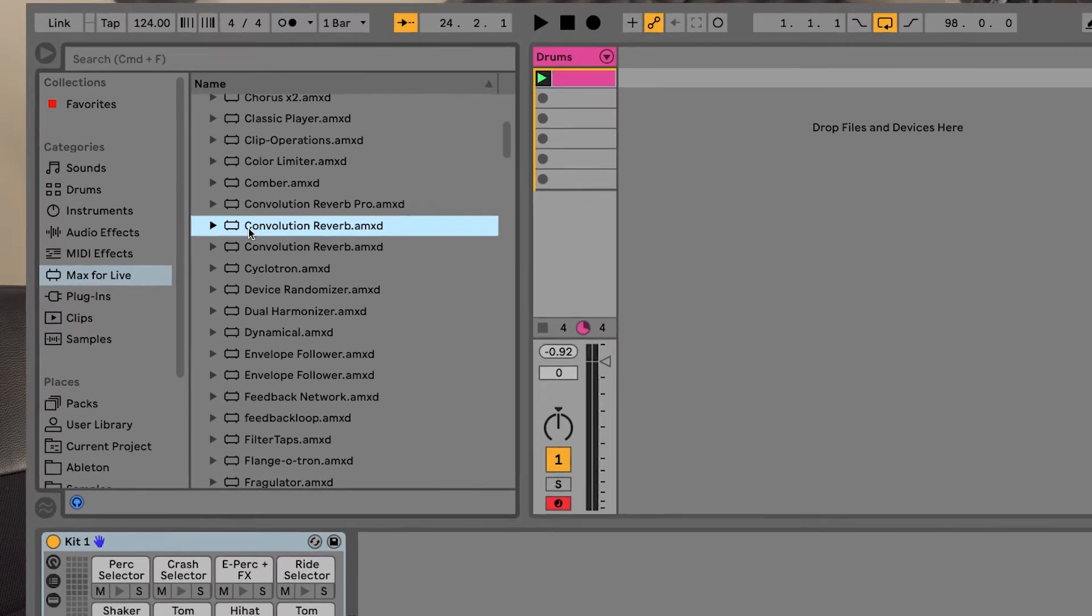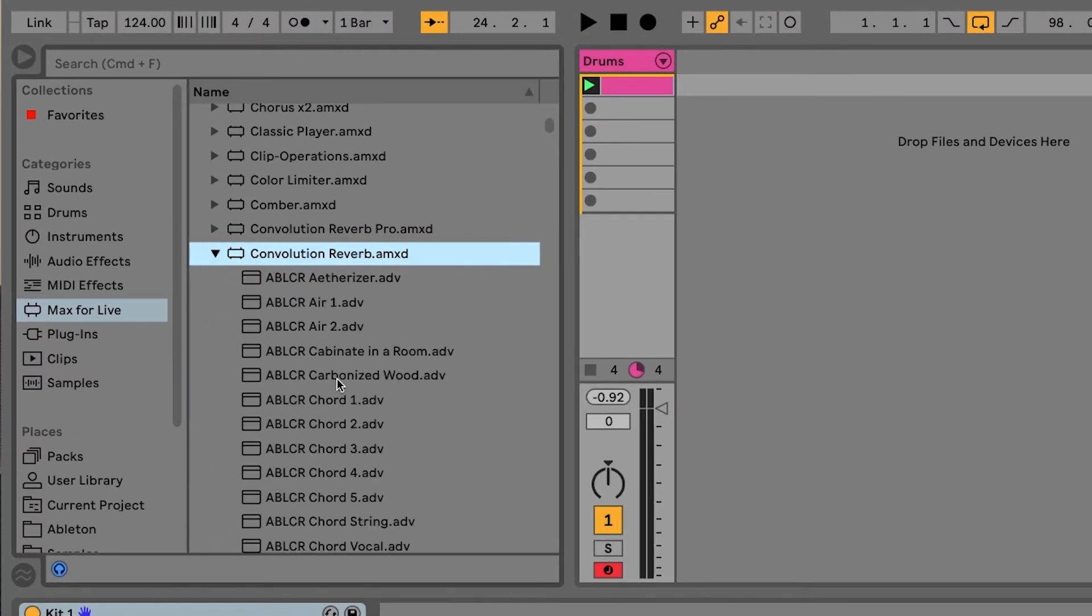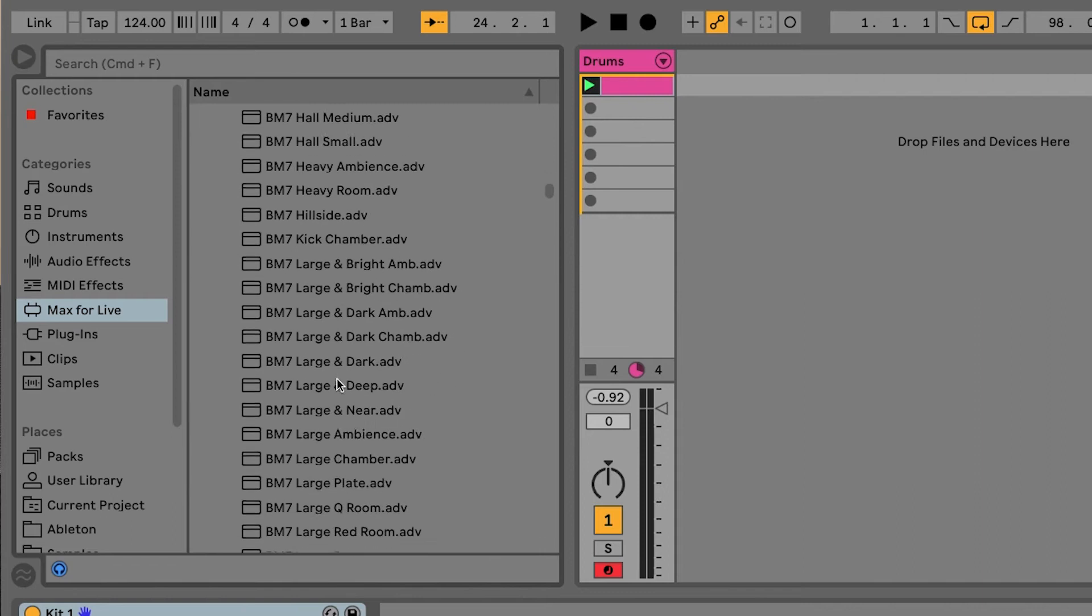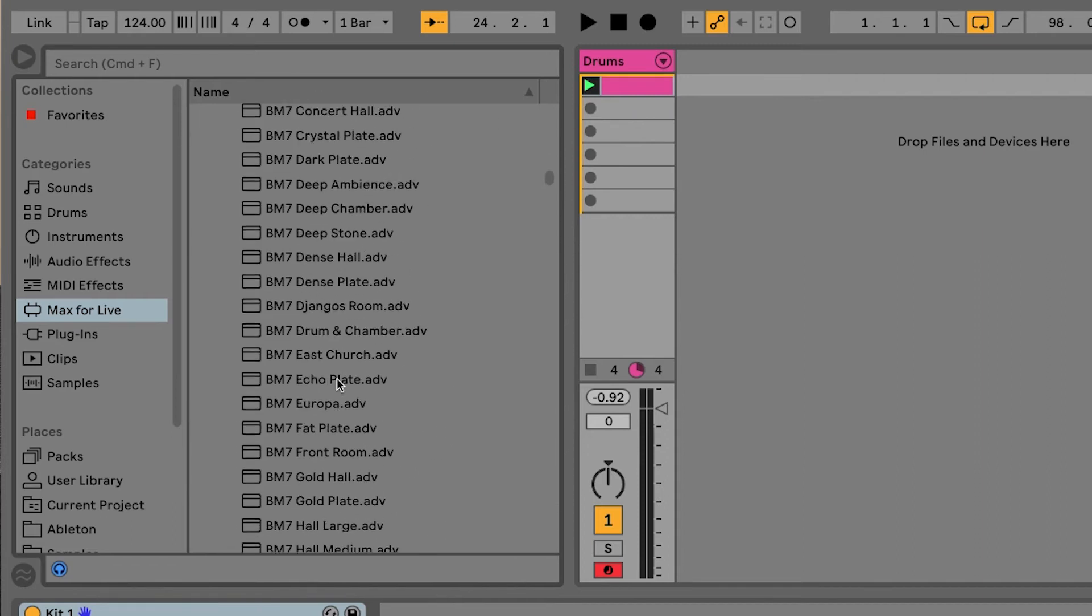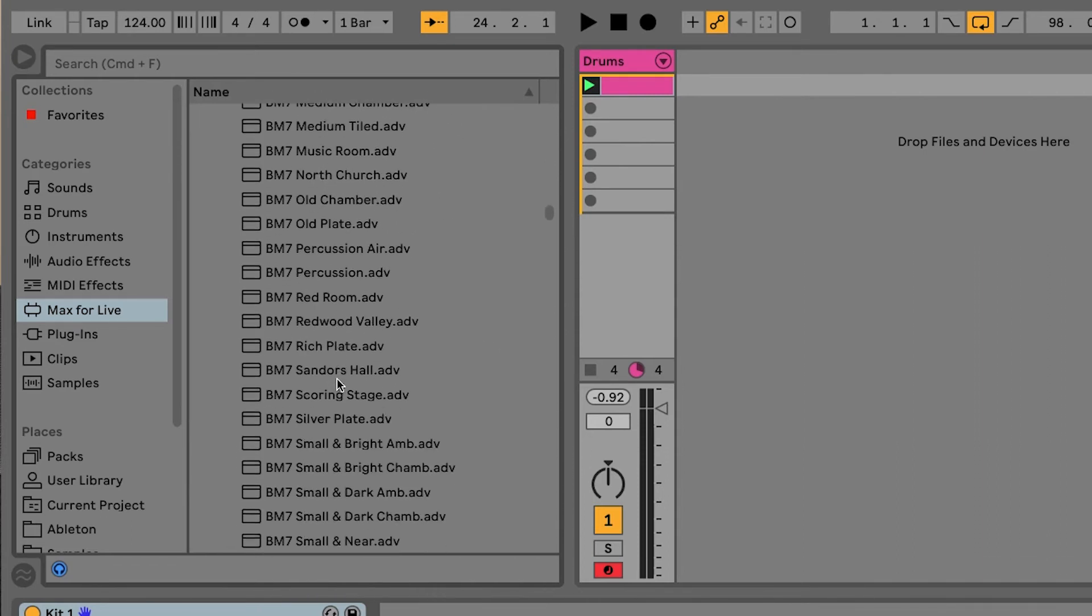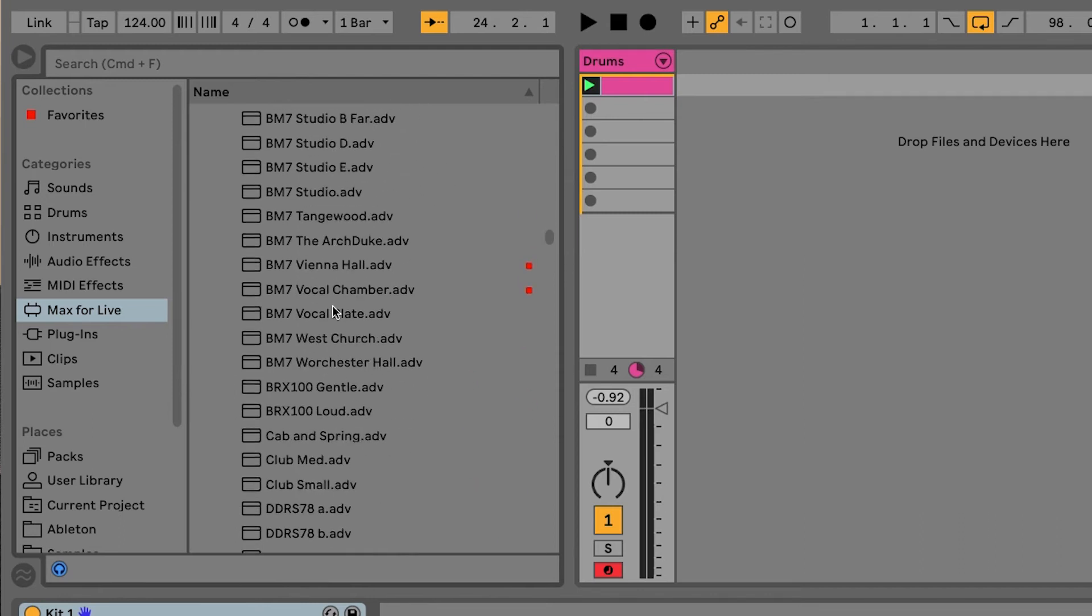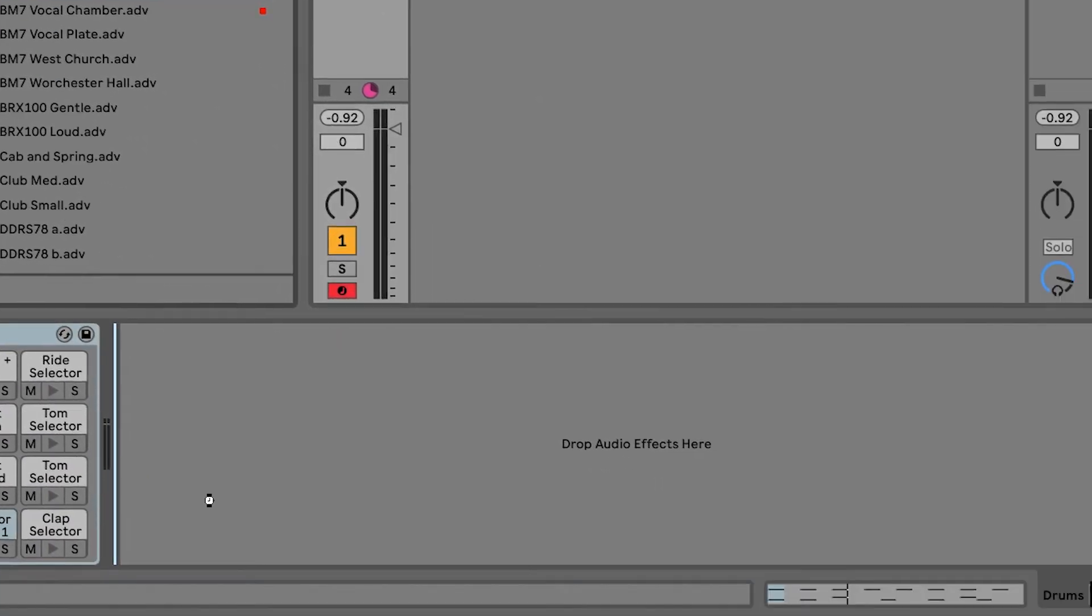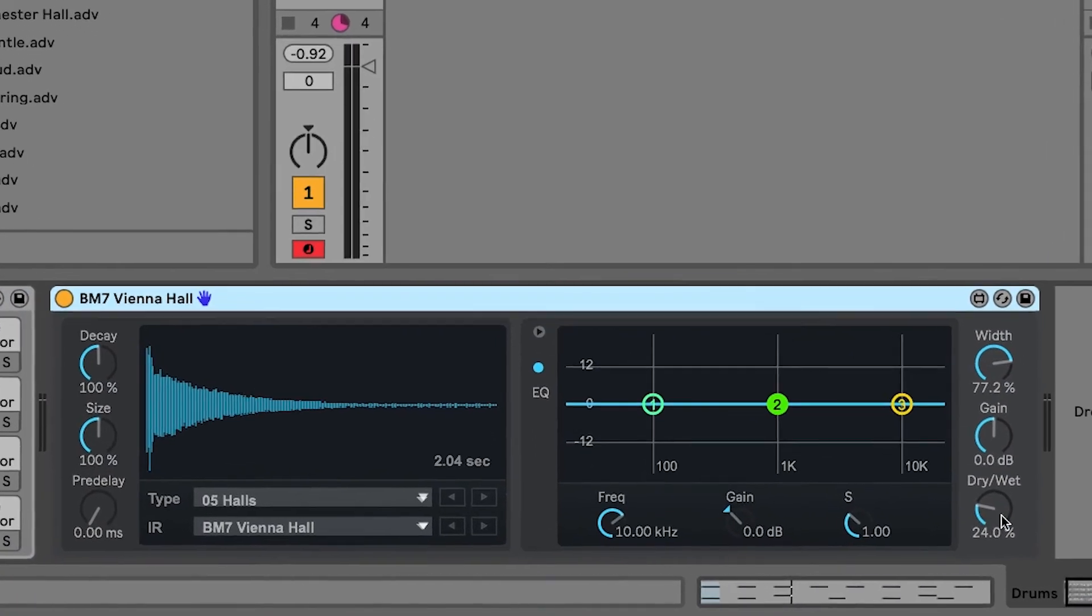Now, with Convolution Reverb, you have a lot of different presets to work with. So, let's go to one of my favorite presets here. It's called BM7 Vienna Hall. A little bit lower here, there we go. Now, with this loaded, let's take a listen and play with it dry and wet.